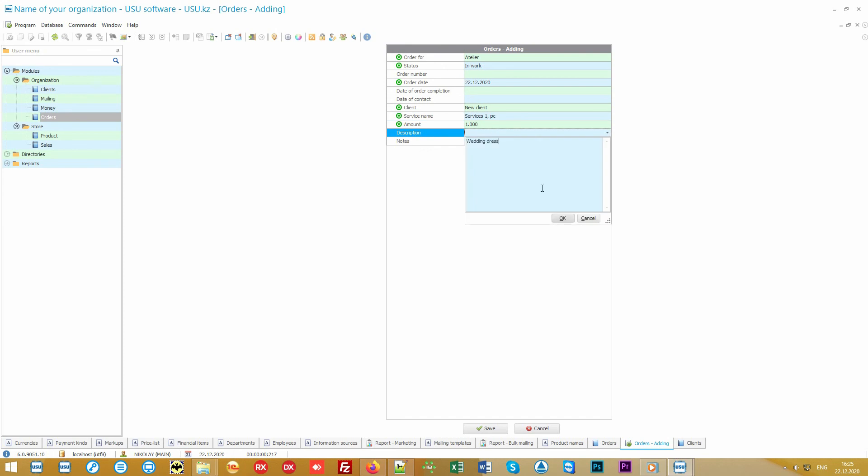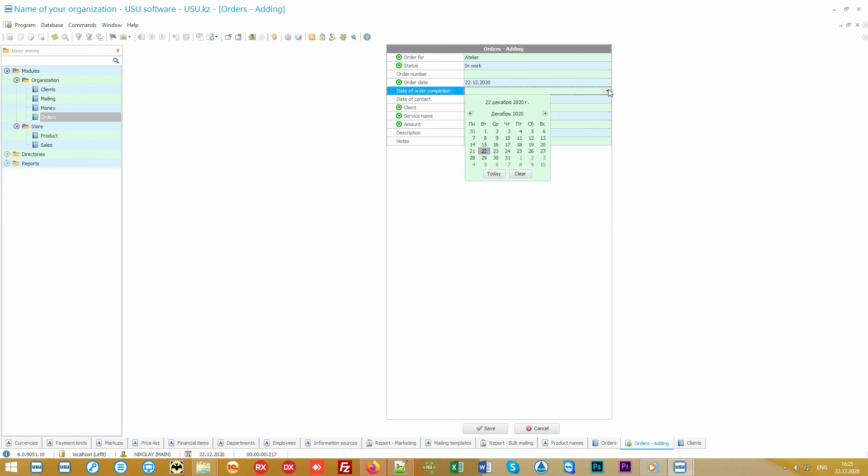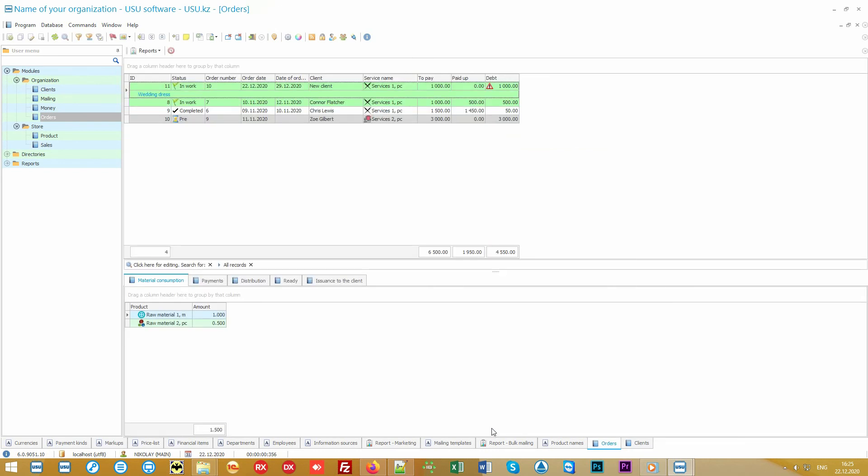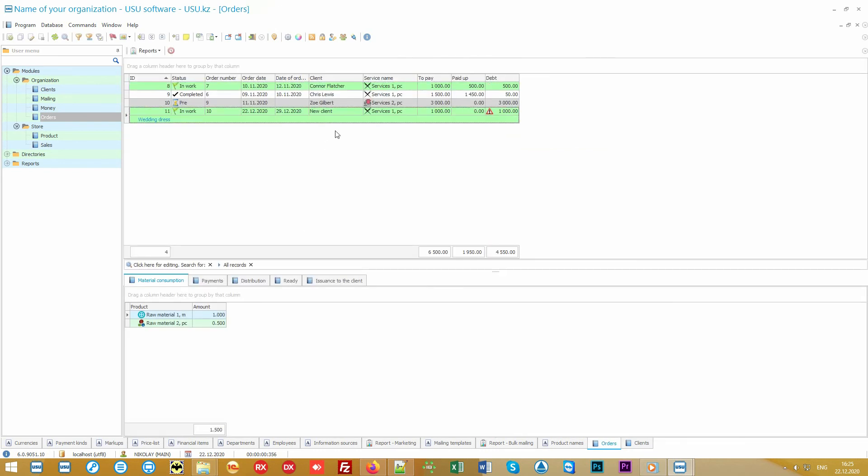And then all that's left to do is to specify some additional information: what he or she is ordering. For example, a wedding dress. You can specify the description of the order and special requirements in a separate field.